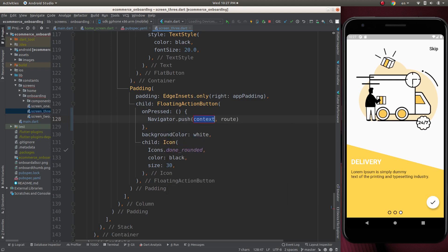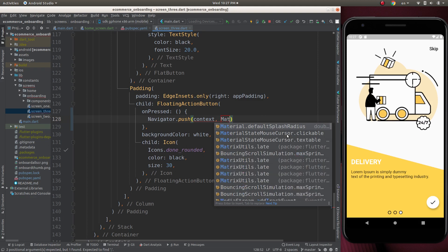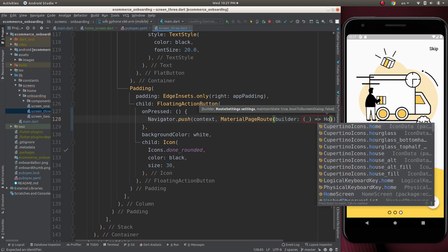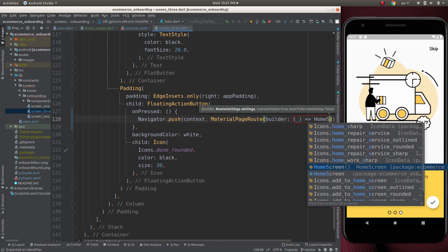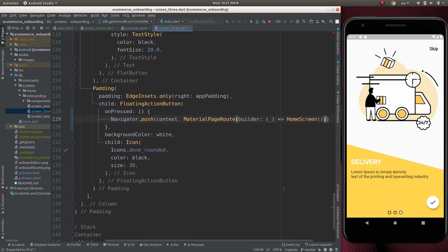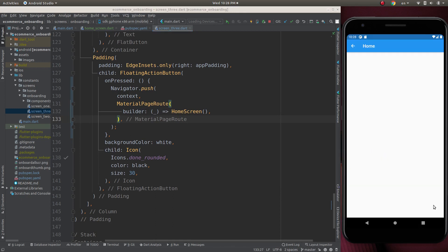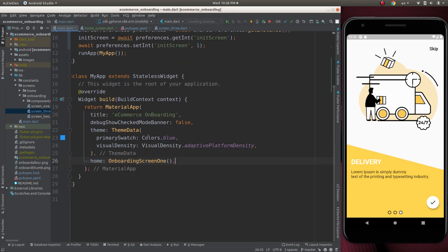Let's get the connection from the button that is in onboarding screen 3 and find that button. Let's change the navigation to Navigator.pushReplacement — since it's a testing app we can use push. Let's give it context and create a MaterialPageRoute where builder returns HomeScreen. Let's reload the app — if we press the button we will go to the home screen.